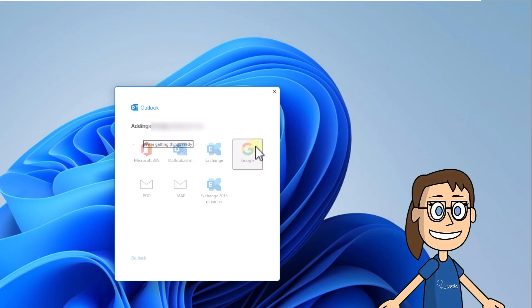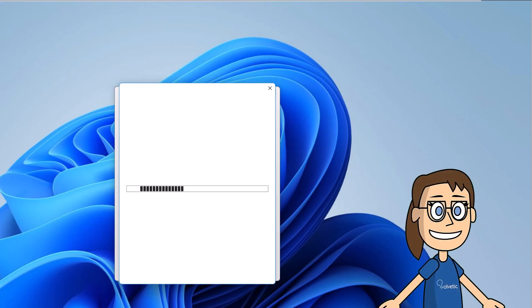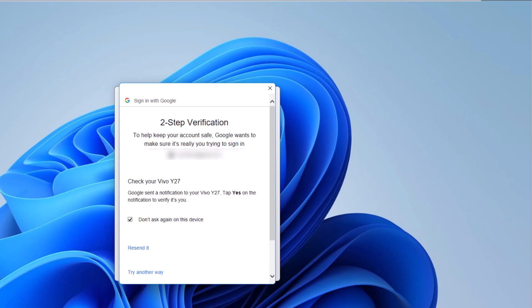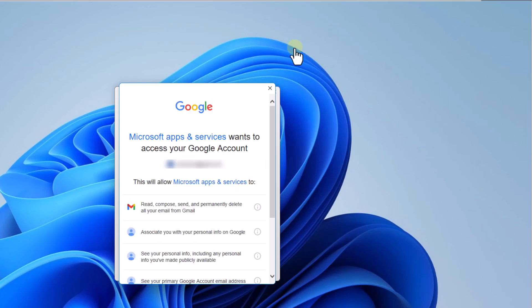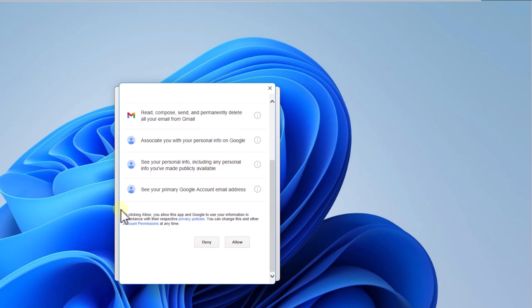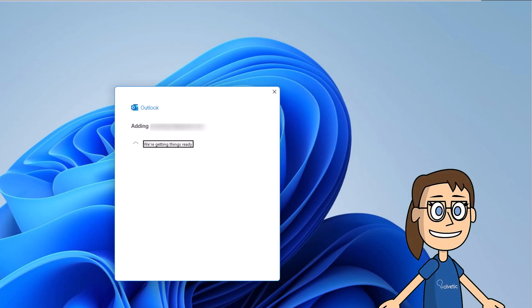After this, click on next, accept the verification on your phone, review the permissions and click on allow. When you return to the Outlook app, the setup process will be completed.